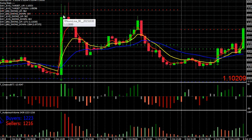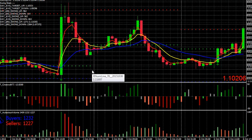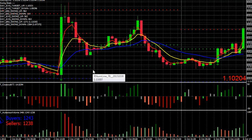Hi guys, once again this is Alfred from BinaryOptionsTutor.com. I'm here with a quick update for the crosswalk indicator. Nothing visually has changed with the crosswalk but a lot has changed under the hood, and we're going to be putting out a new update on the site. One thing that's changed is we're now going to include the crosswalk along with the VSA bundle package that we're about to release on the site.